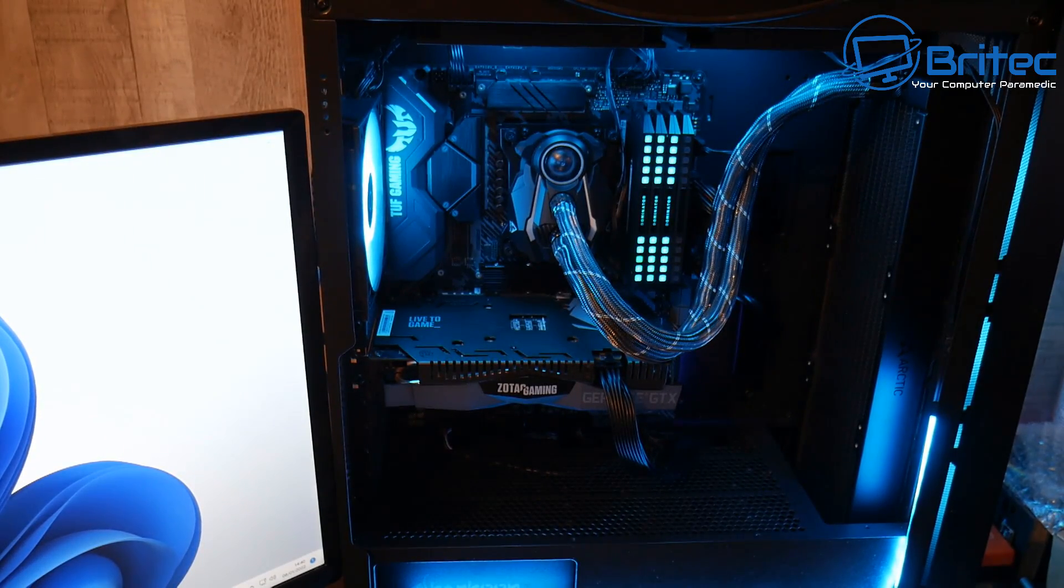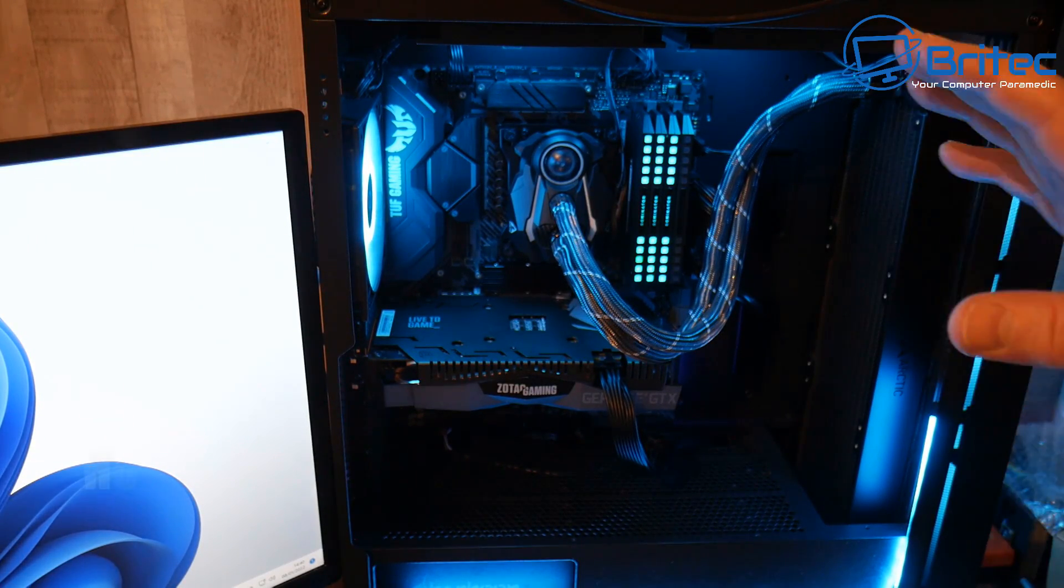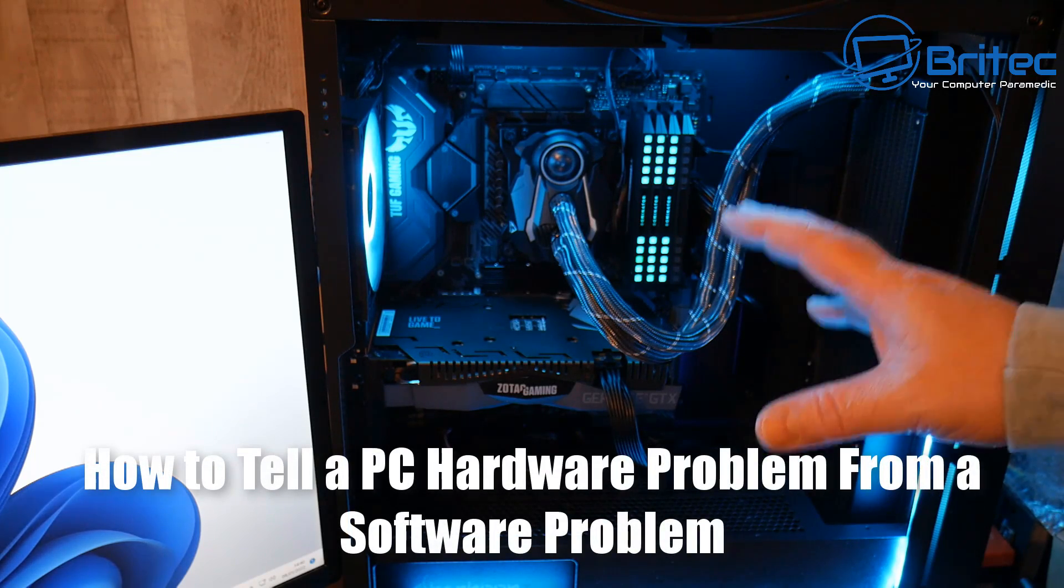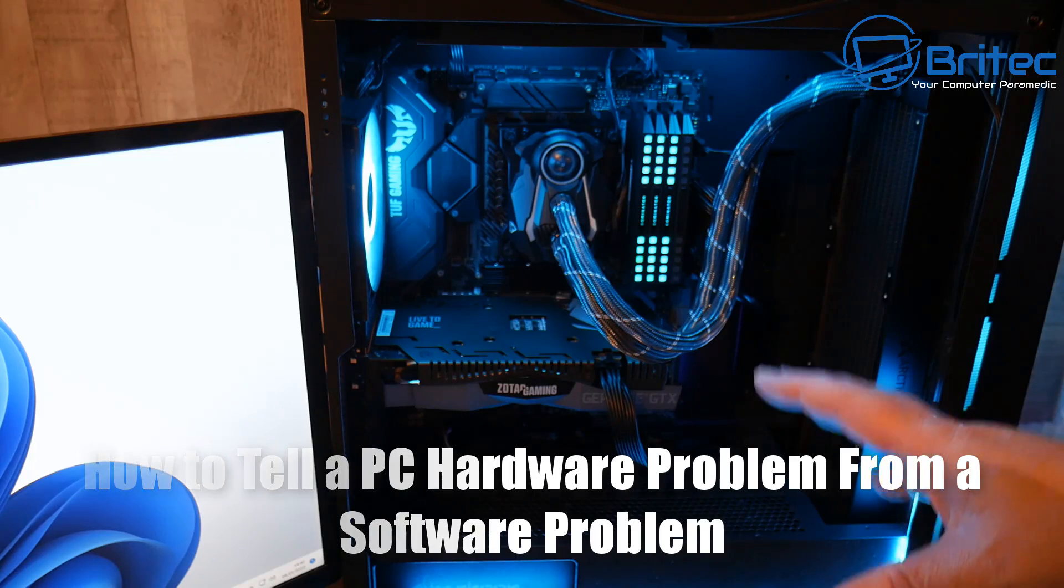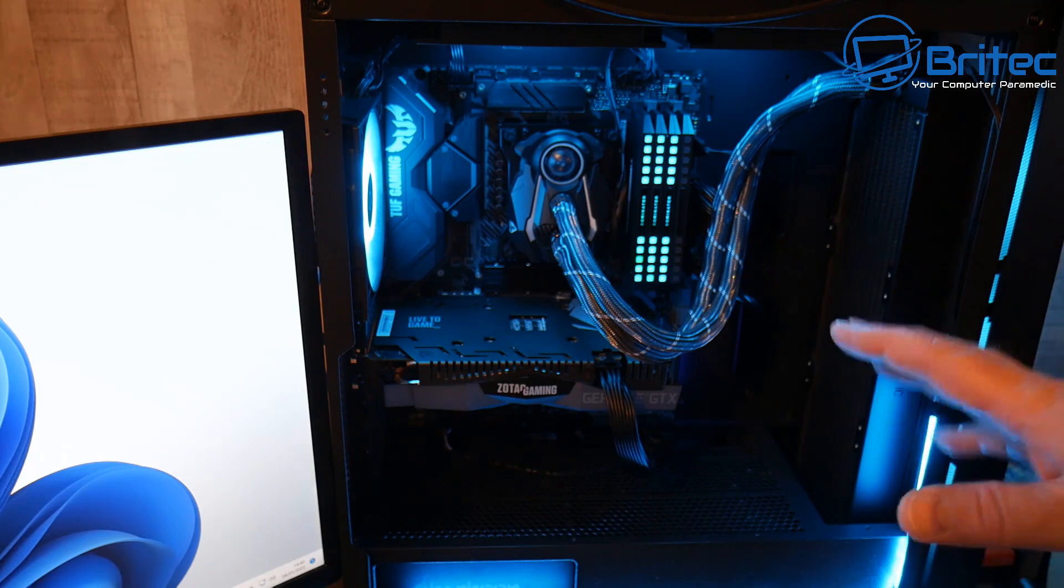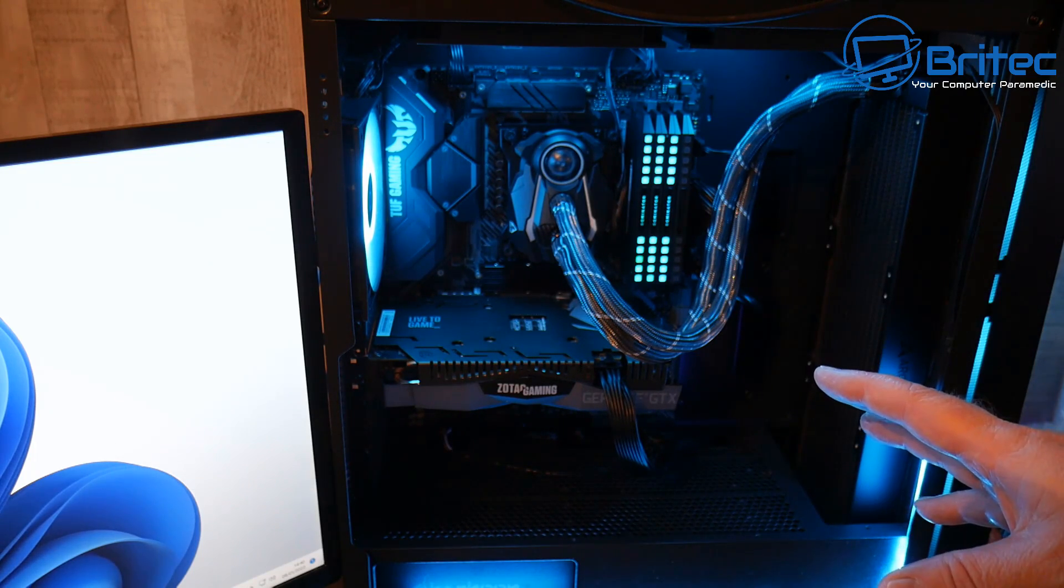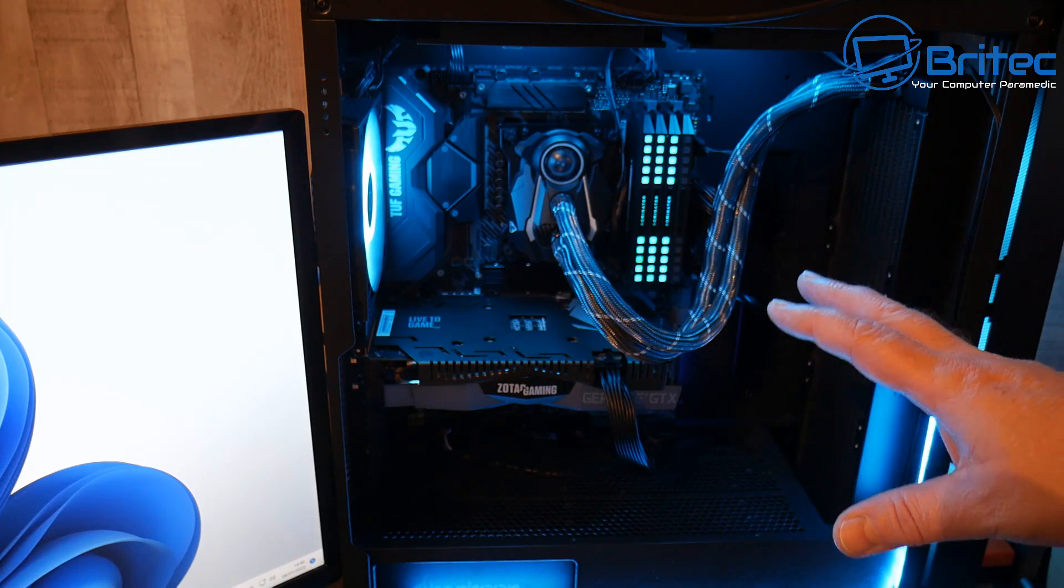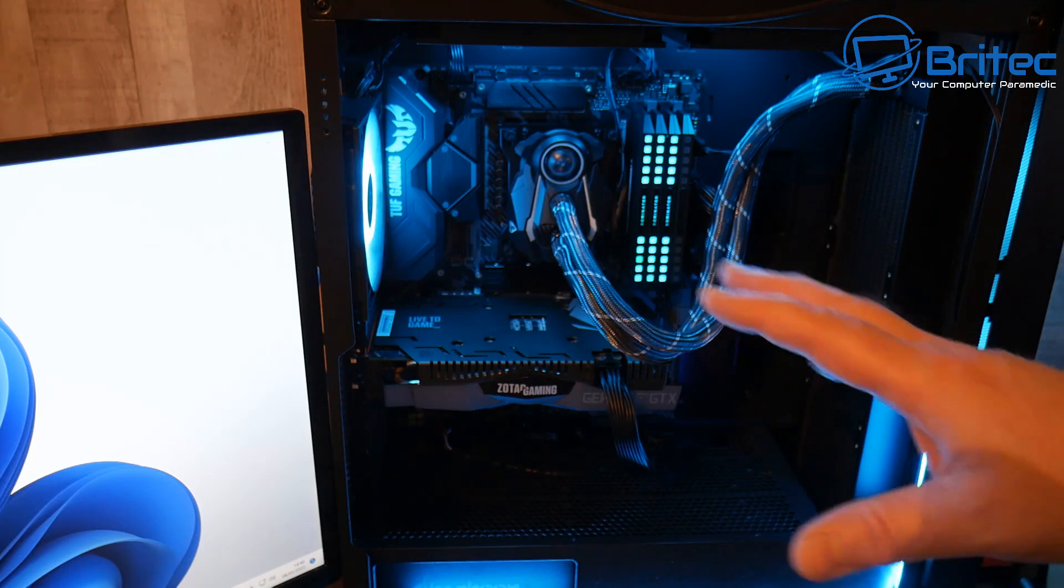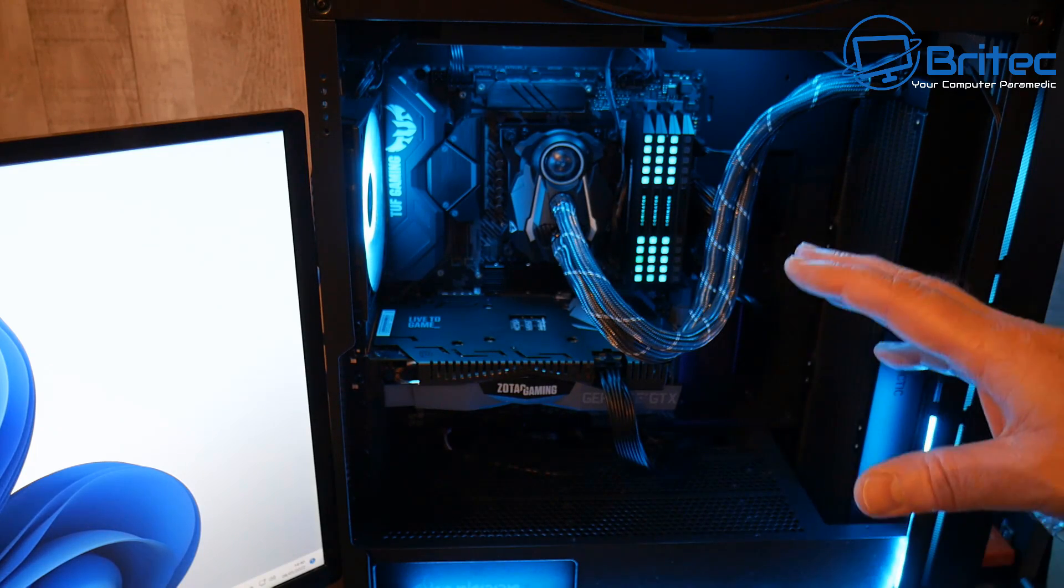What's up guys, got another video here for you. In this one we're taking a look at how to tell a PC hardware problem from a software problem. I see this happen quite a bit where people overcomplicate things and they end up going around looking for a hardware issue or a software issue, and they spend either hours or days trying to find the problem and they just go around in circles.